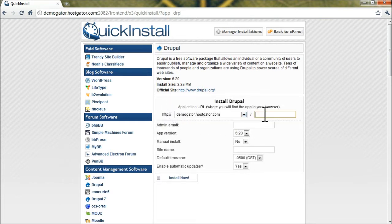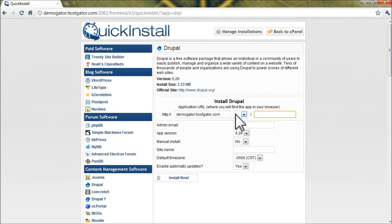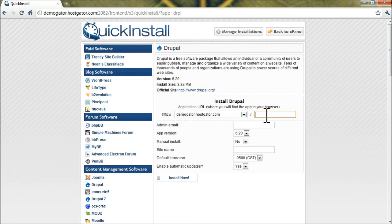The Application URL is where Quick Install will install Drupal for you. If you leave this blank, it'll be installed to the root of your account. Not a good idea if you already have a website set up there. In this case, we want it to be demogator.hostgator.com/myDrupal.